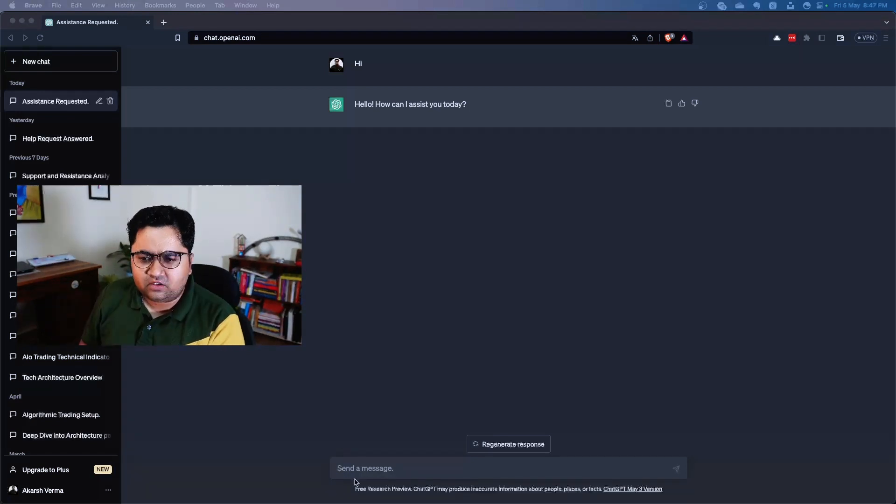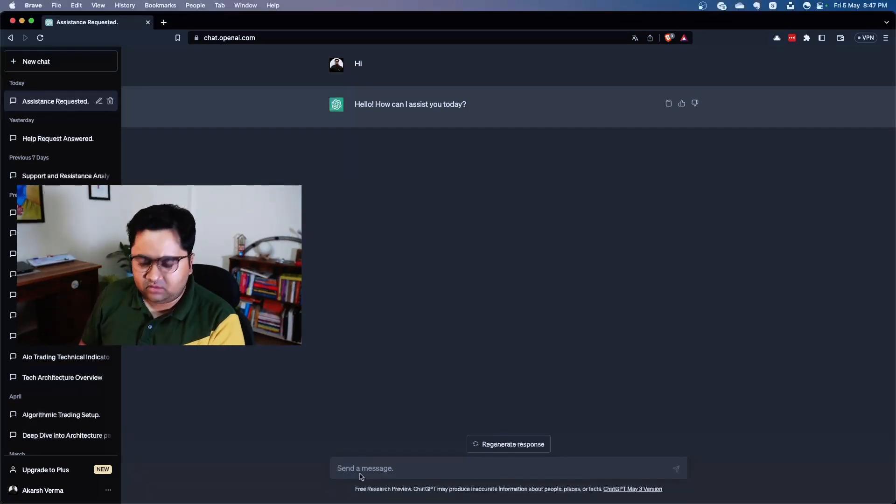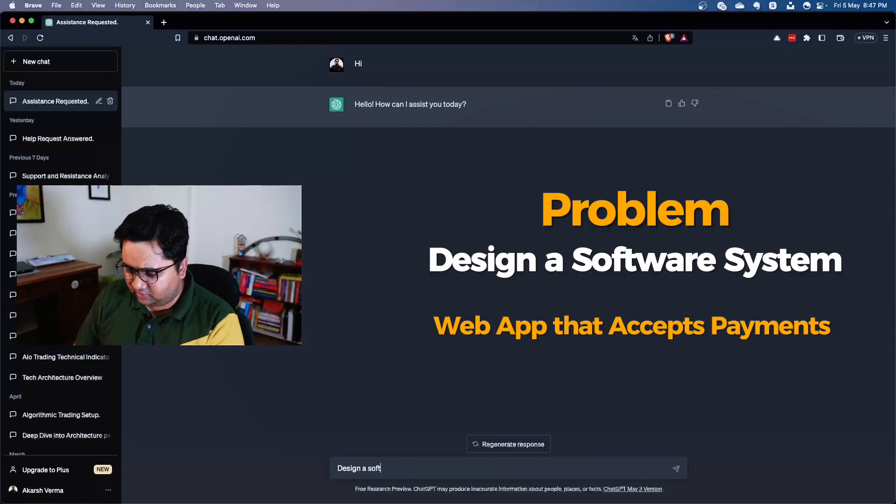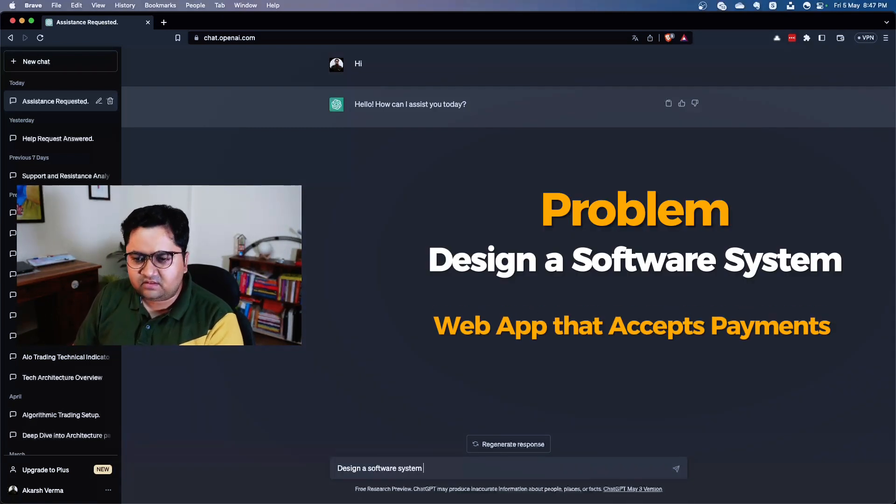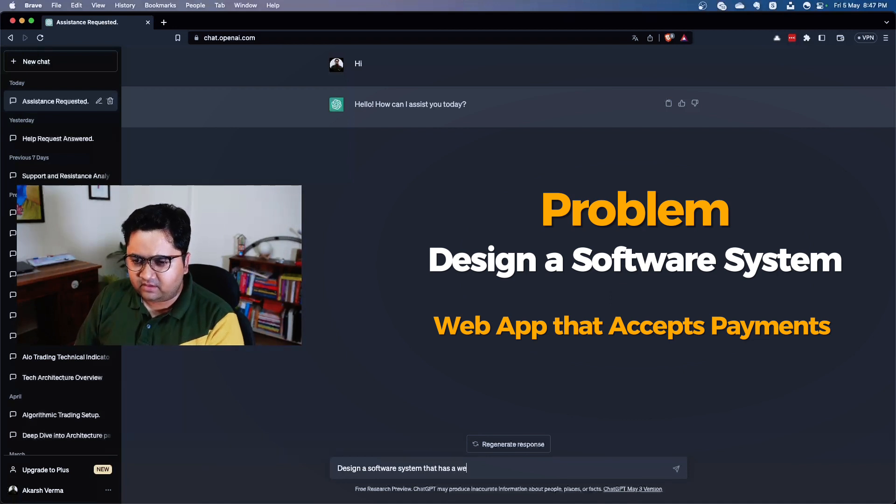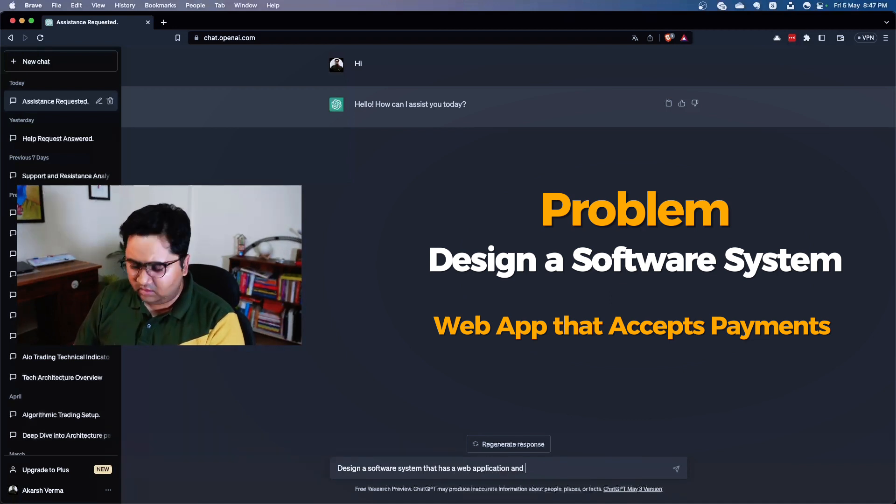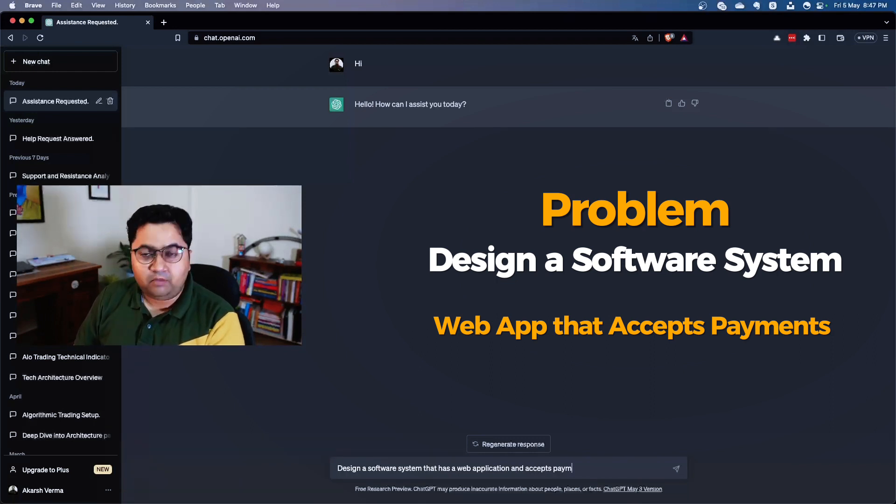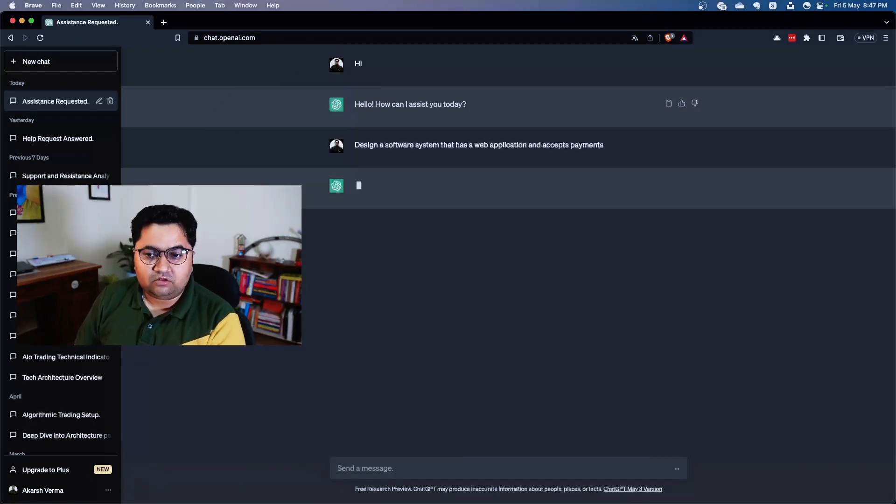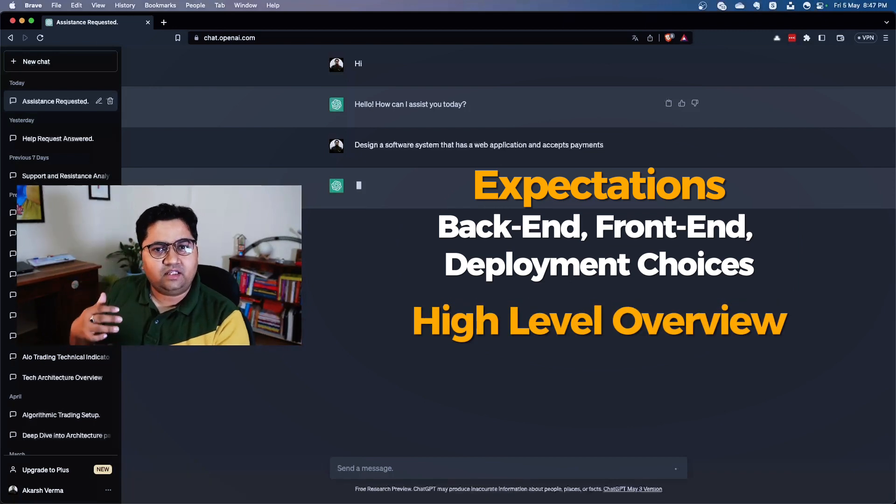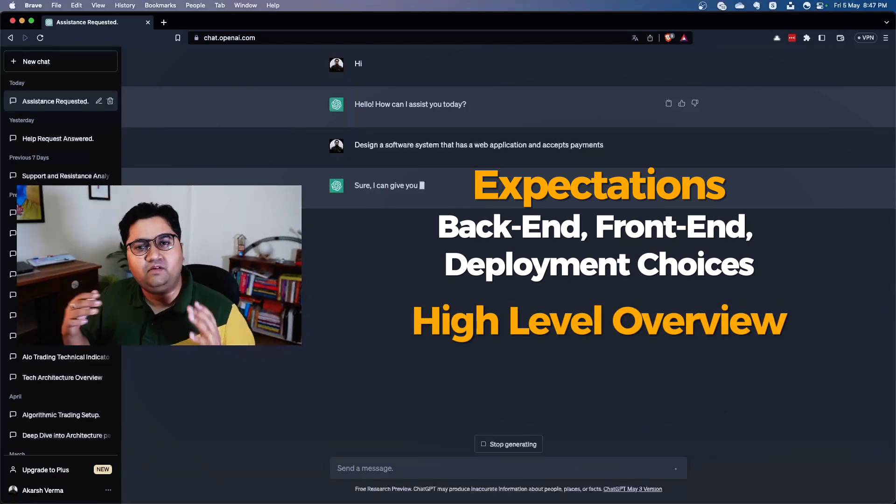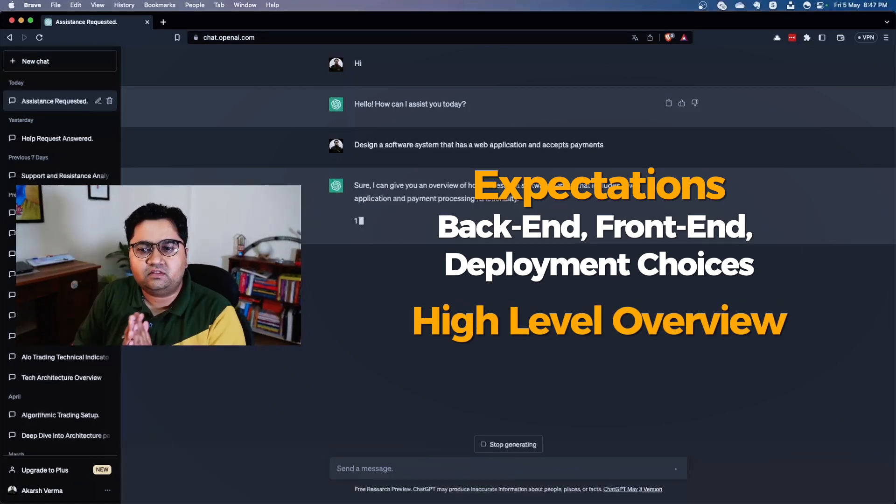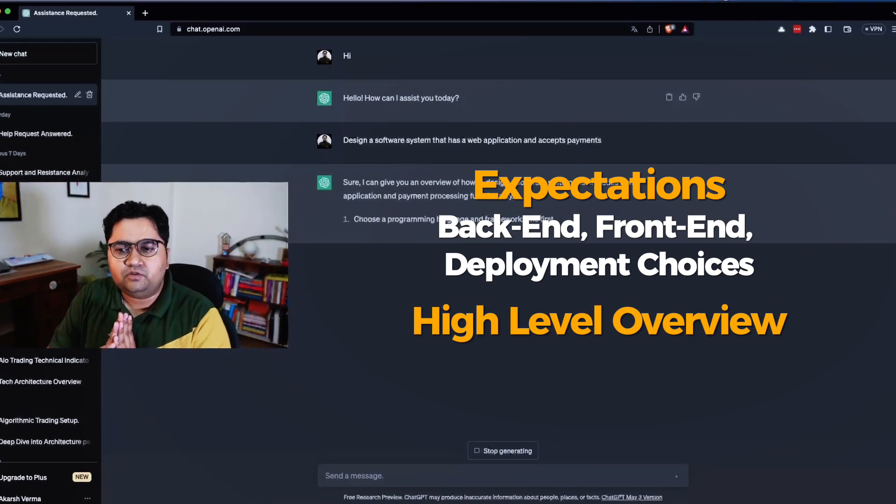So let me ask the question: design a software system that has a web application and accepts payments. I'm going to expect it to design a backend, a frontend, some sort of an interface, an overview, but let's see the type of answer it gives and then let's try to work from there.